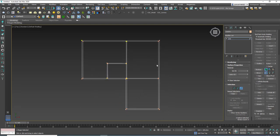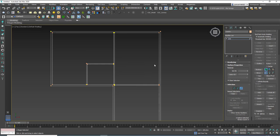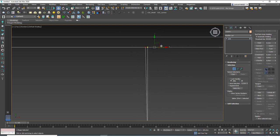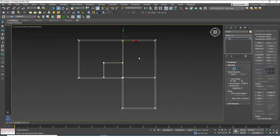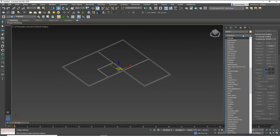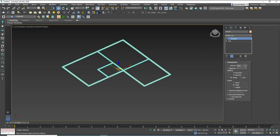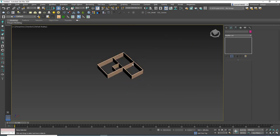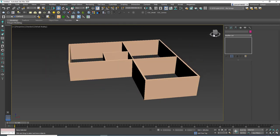Now we have the floor plan matching the reference. Hit 1, then Ctrl+A to select all vertices and weld them together - this is very important. If you don't do this you won't get a clean closed extrusion. Now assign an Extrude modifier on top of the spline and input 300 for the wall height. You can immediately see the 3D walls of the floor plan.